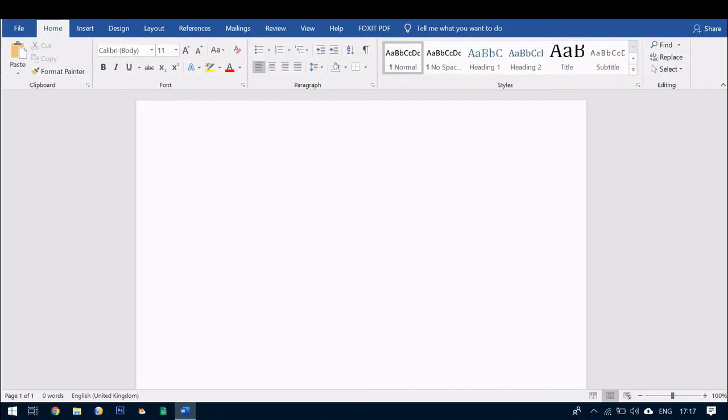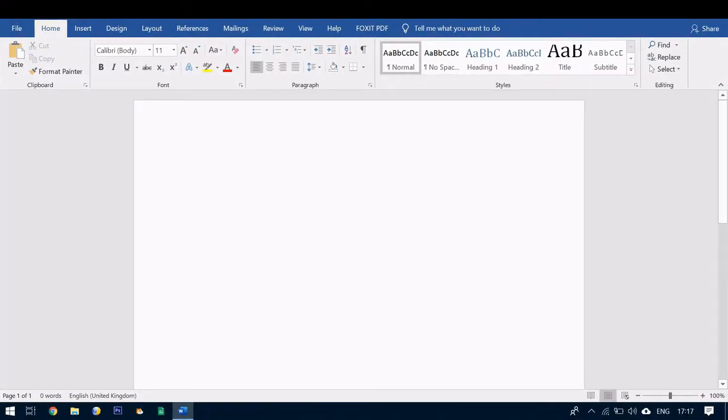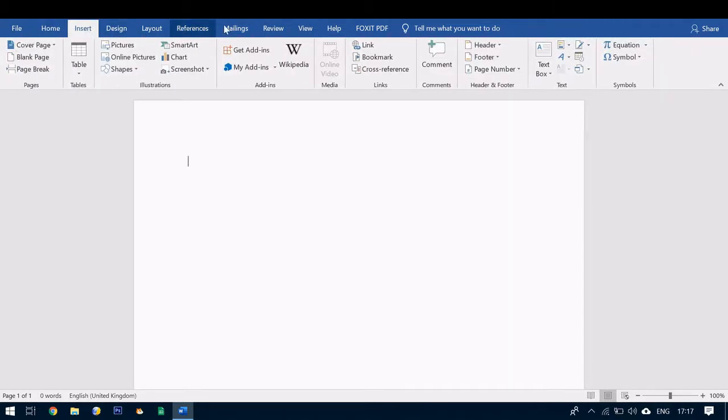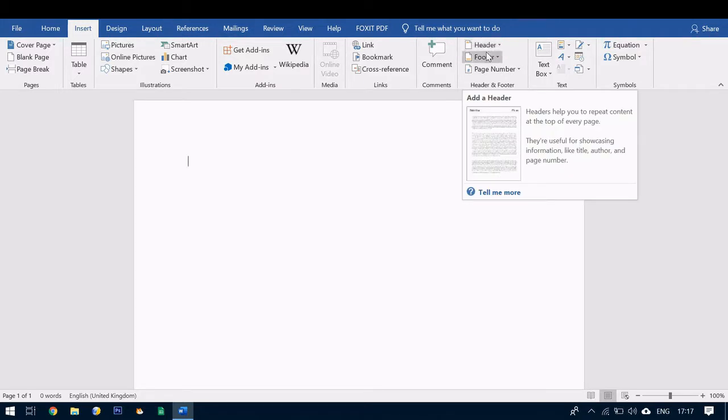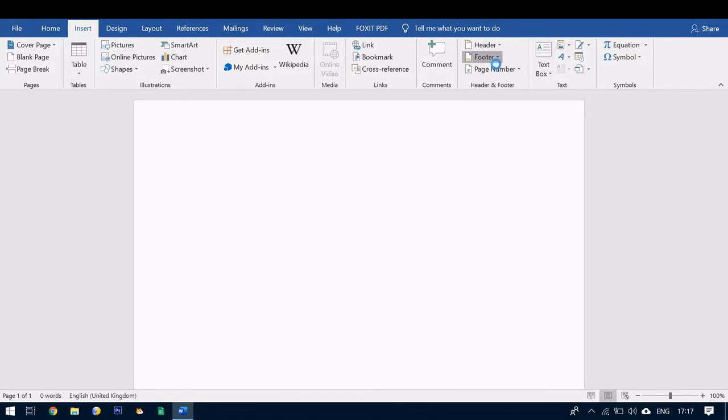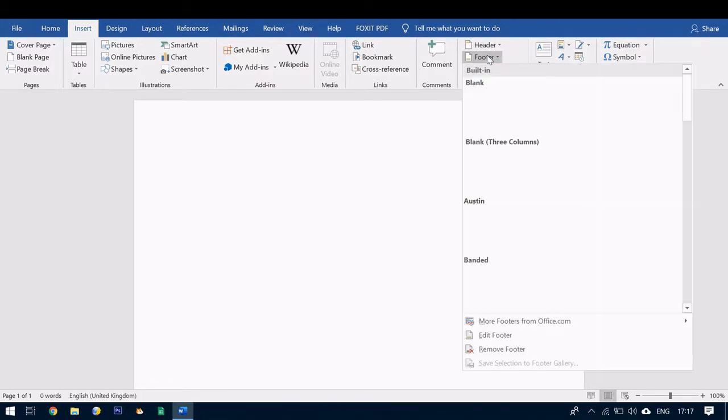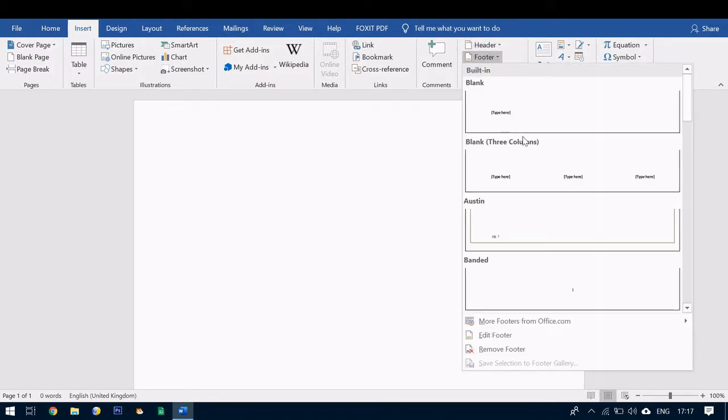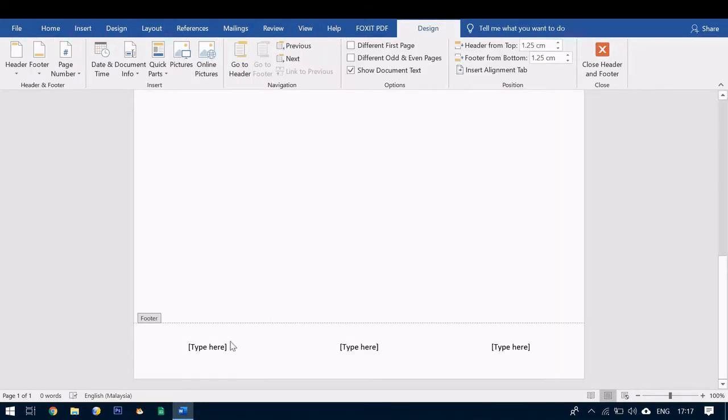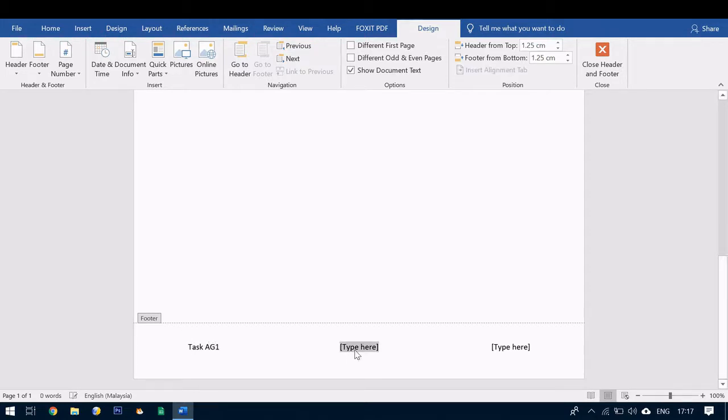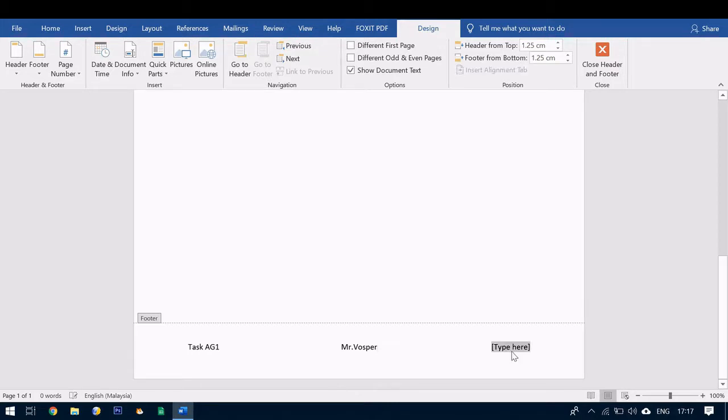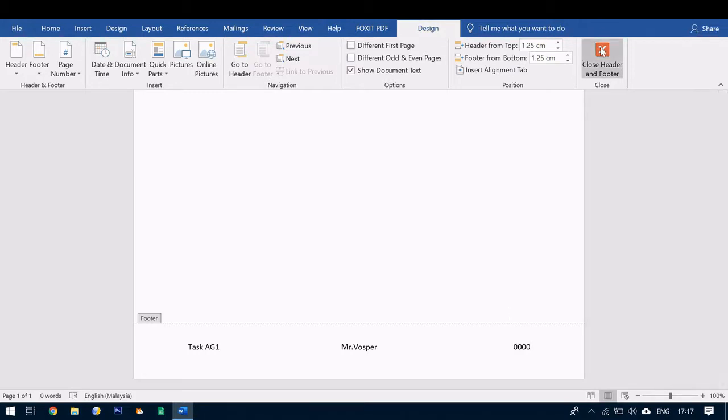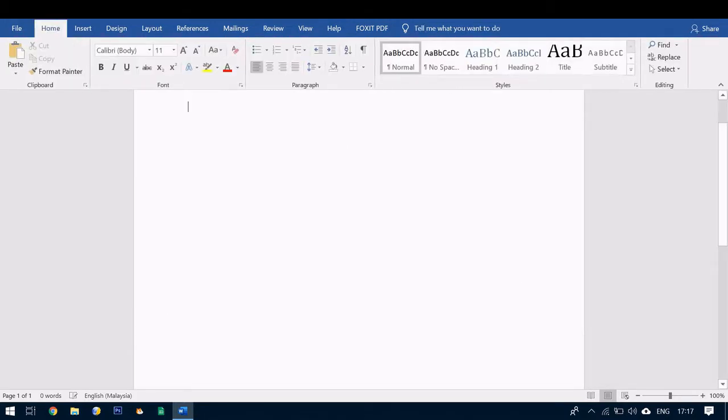Once you have your word document open you can go to insert. You have an option of header and footer. So we're going to insert a footer. And it's always easier to use these blank three columns. So the first thing you're going to do is type in here task AG1 your name. And we just put four zeros here for the centre number as we don't know it yet. Next we're going to close the header and footer.